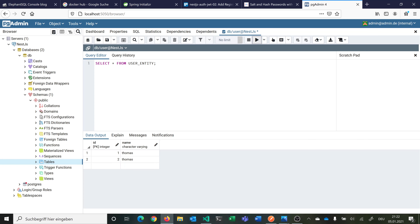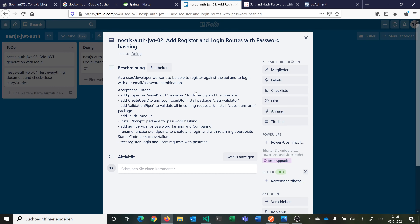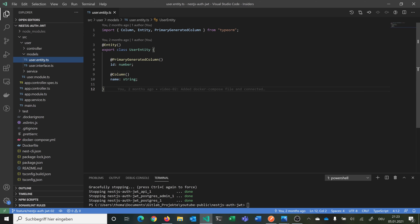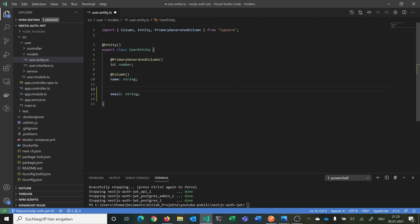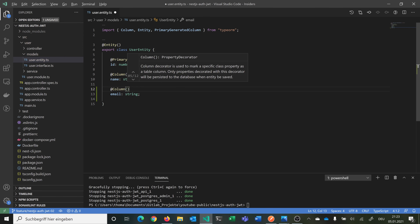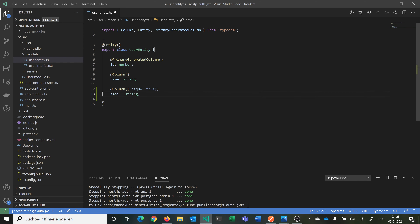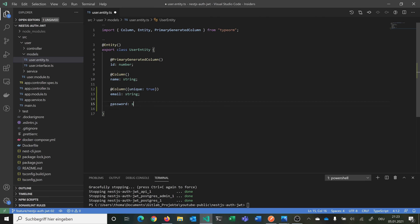Now we can go to our user module. The first part of our story was to add email and password properties to our entity and interface. So we go into our modules folder. We have our id and name, and we want to add email of type string as a column. We also don't want an email to be used multiple times, so we set unique to true — there can always be just one email, so trying to register with the same email twice would throw an error.